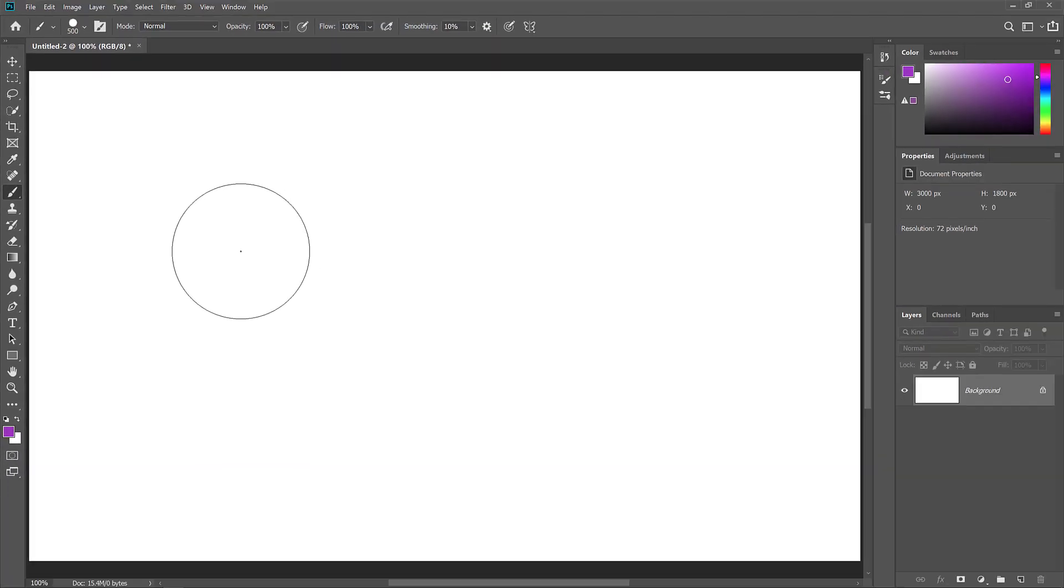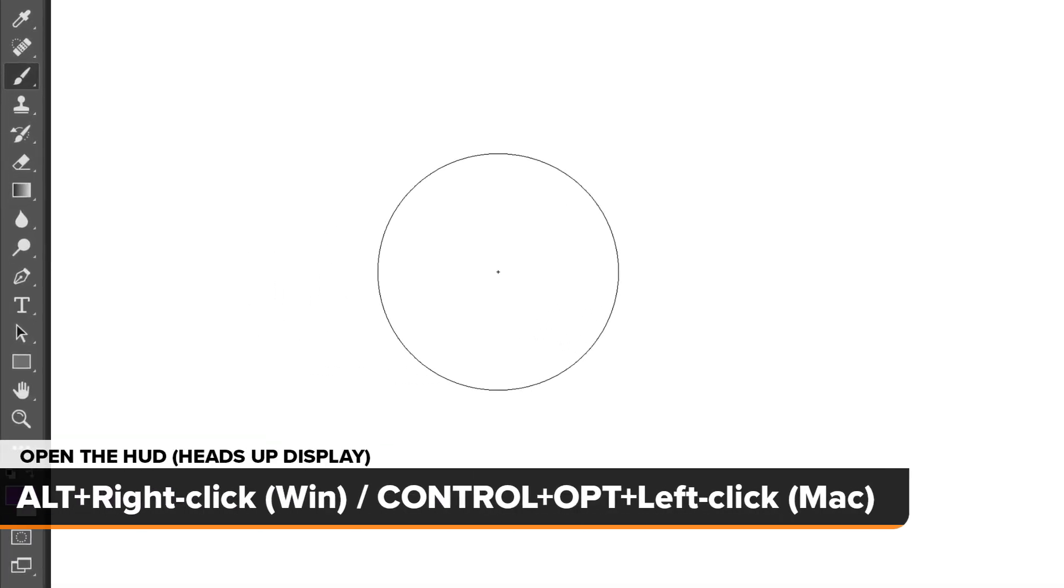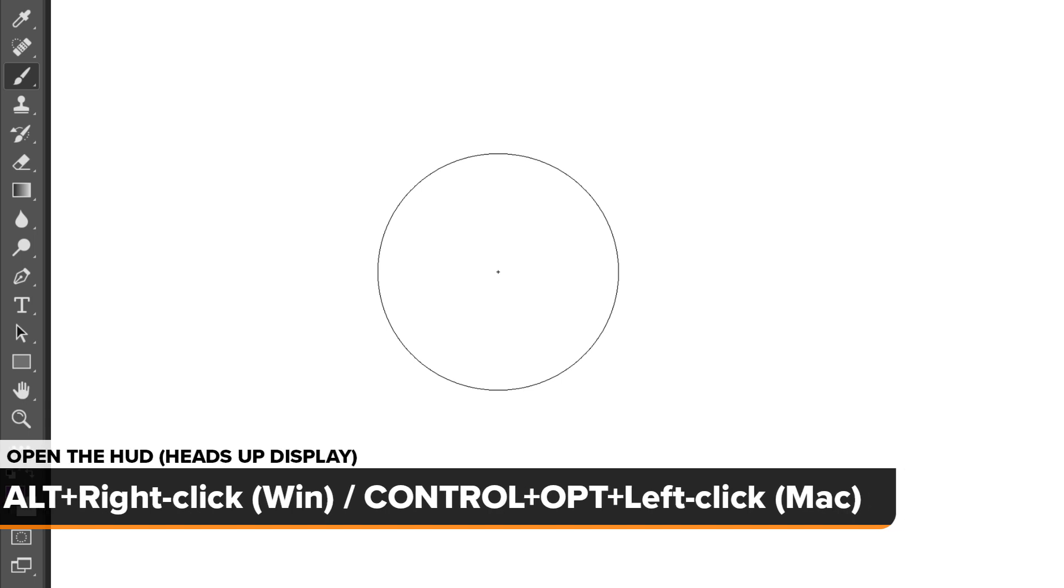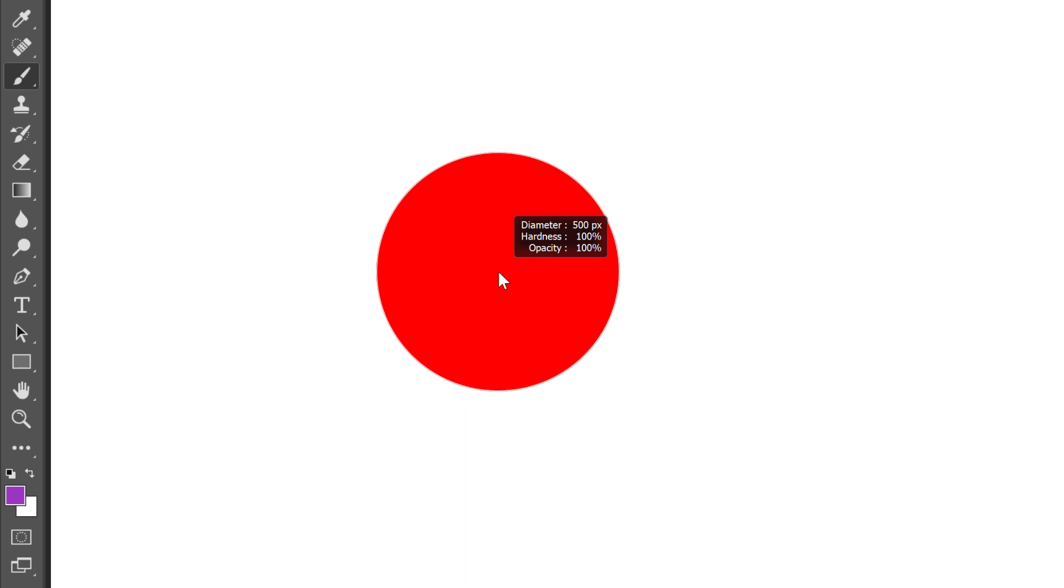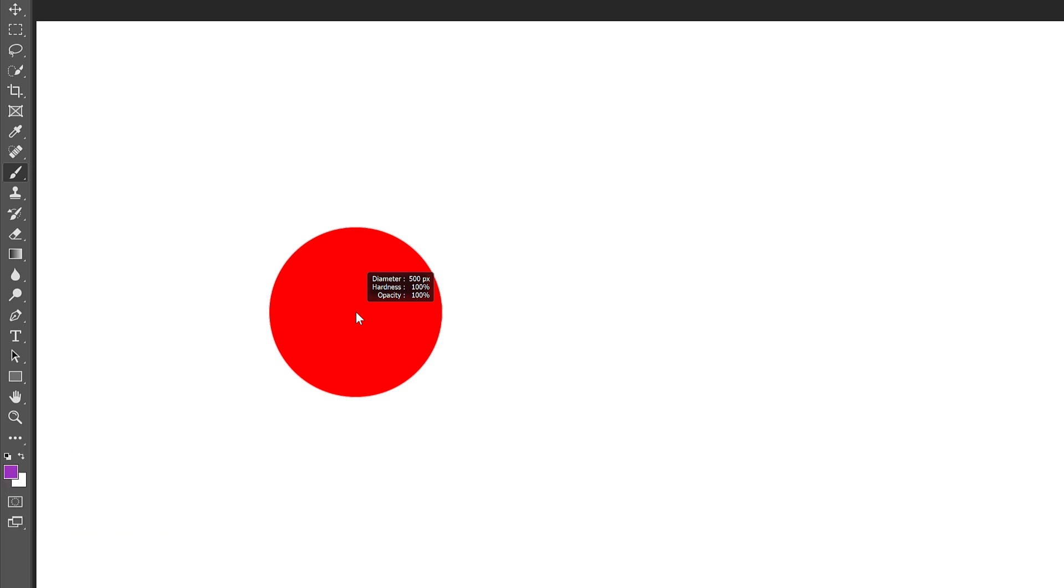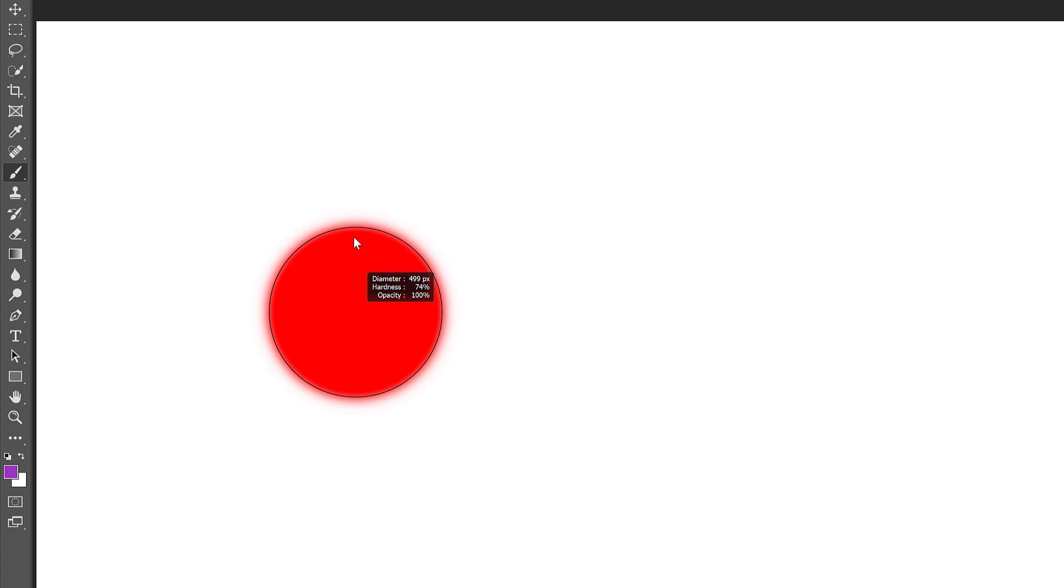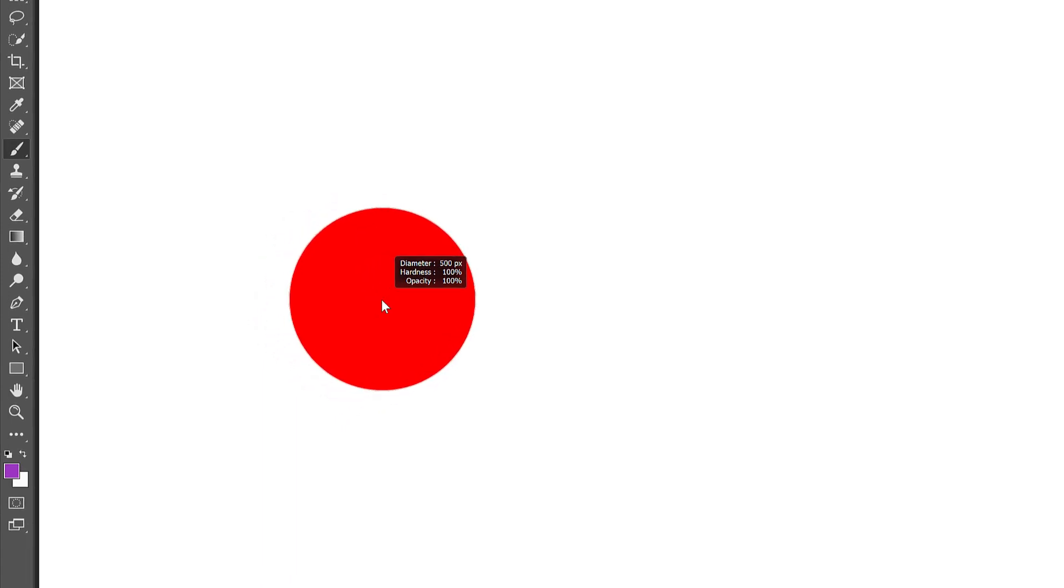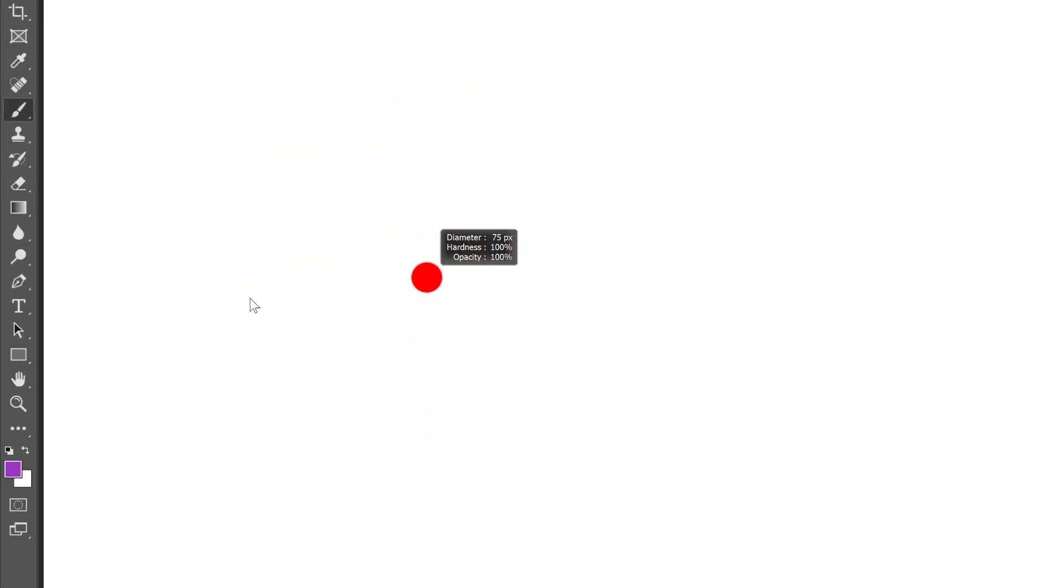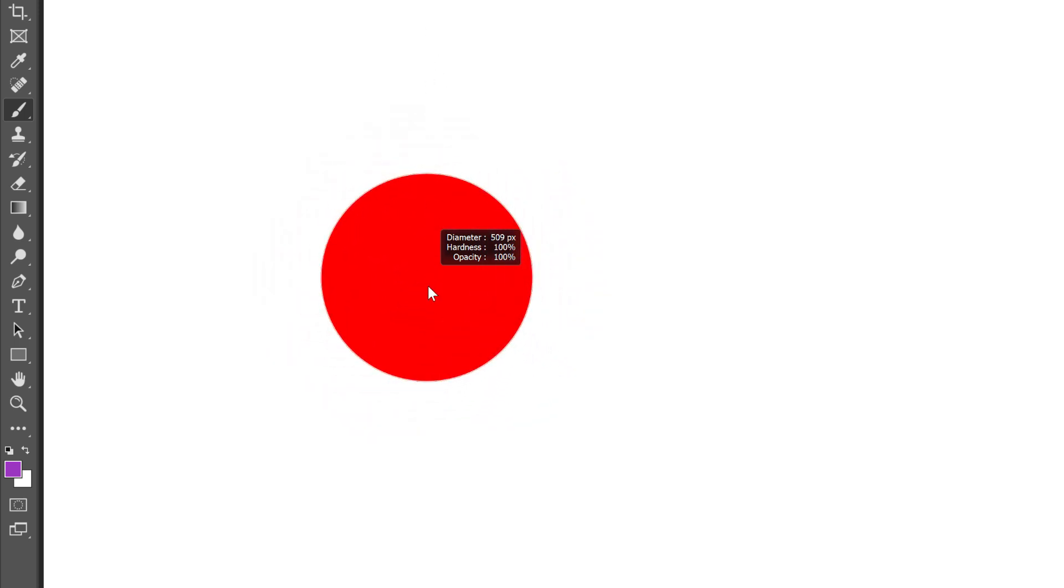Along with changing your brush size, you can also use the HUD to adjust the brush hardness. Again, on a Windows PC, press and hold your Alt key and right-click. Or on a Mac, hold Ctrl and Option and left-click. The current hardness value is shown below the diameter value. To decrease the hardness, keep your mouse button held down and drag up. Lowering the hardness makes the brush edges softer, and the softer the edges, the more feathering you'll see around the cursor's outline. And to increase the hardness, drag down to a maximum of 100%. So again, drag horizontally to change the brush size, and vertically to change the hardness. And to close the HUD, release your mouse button.